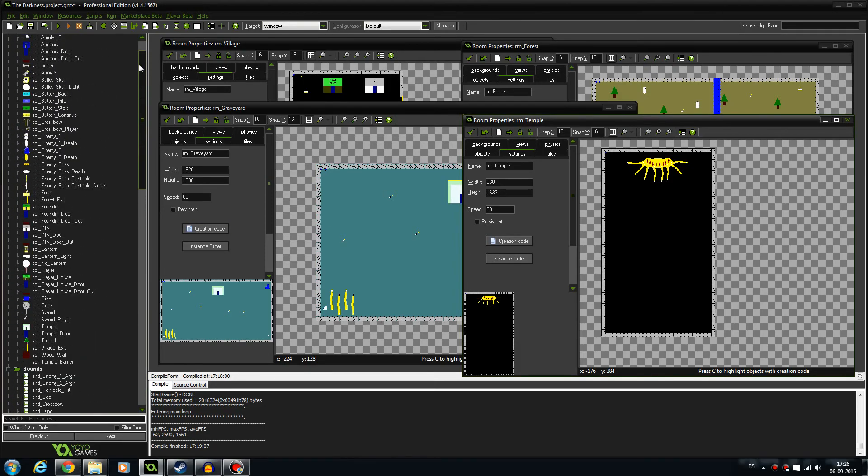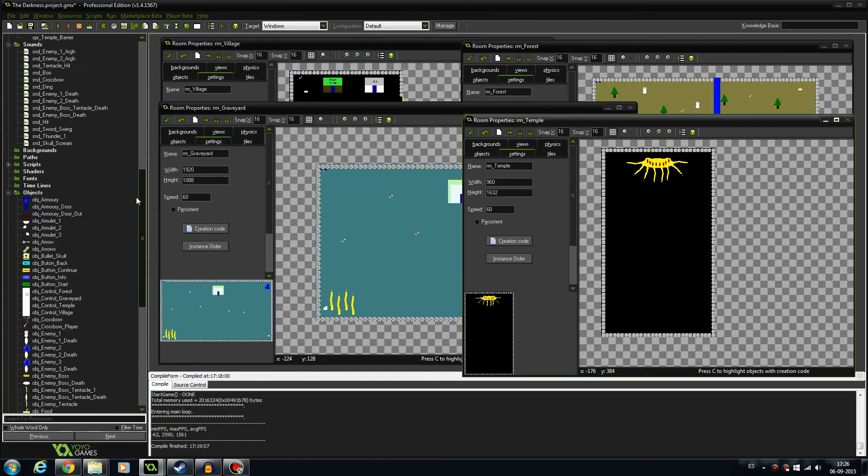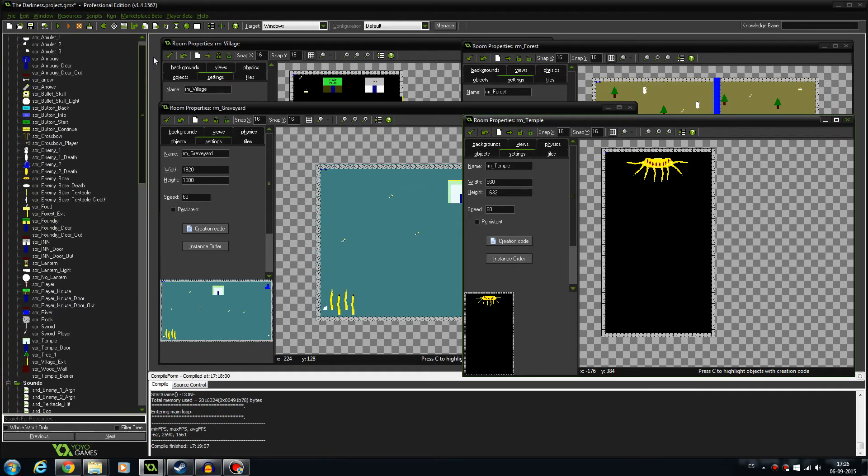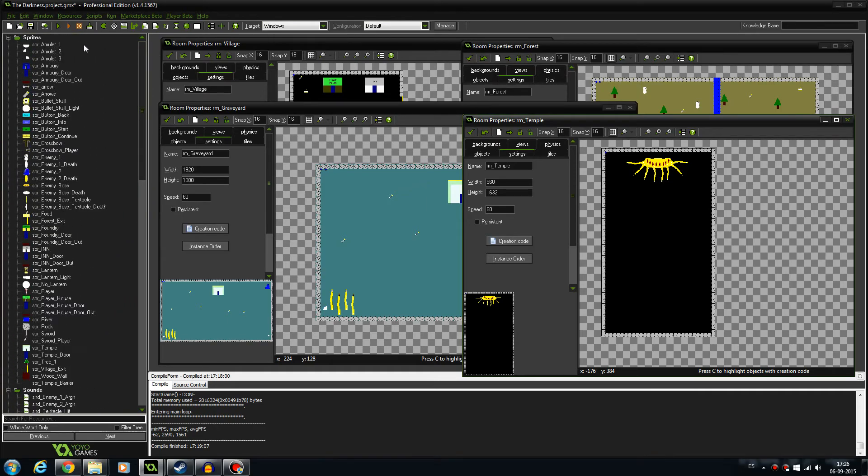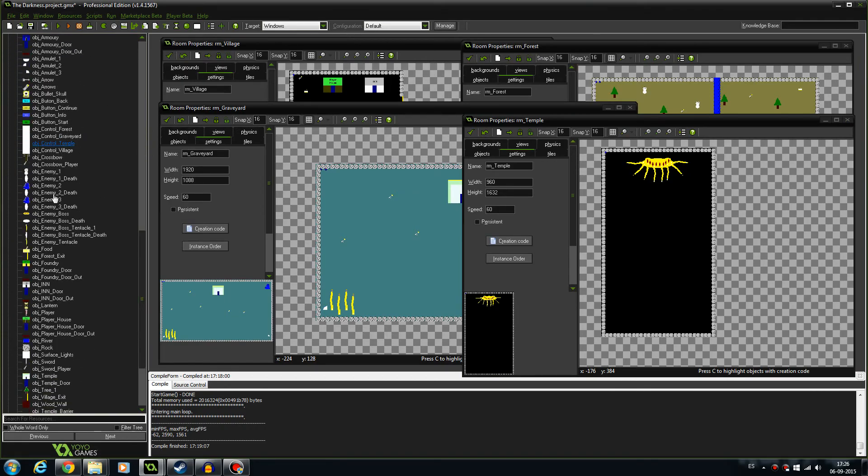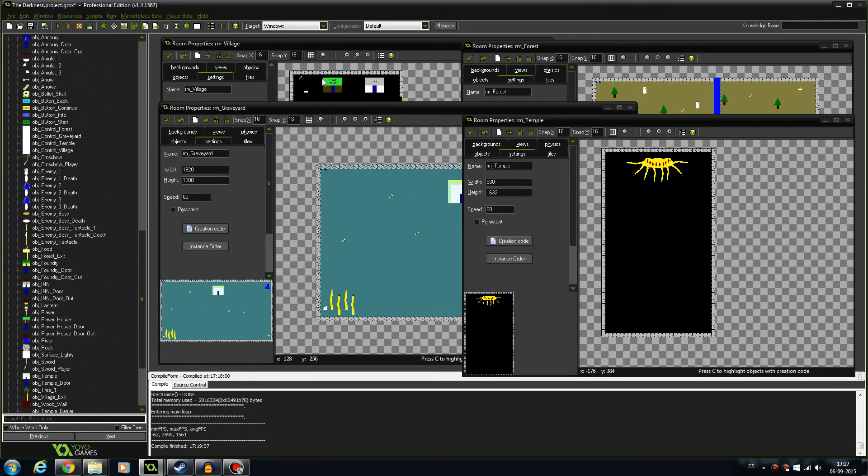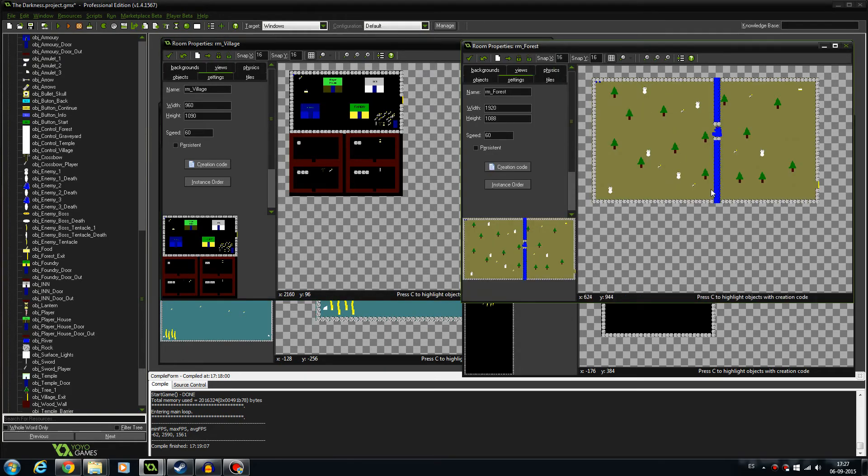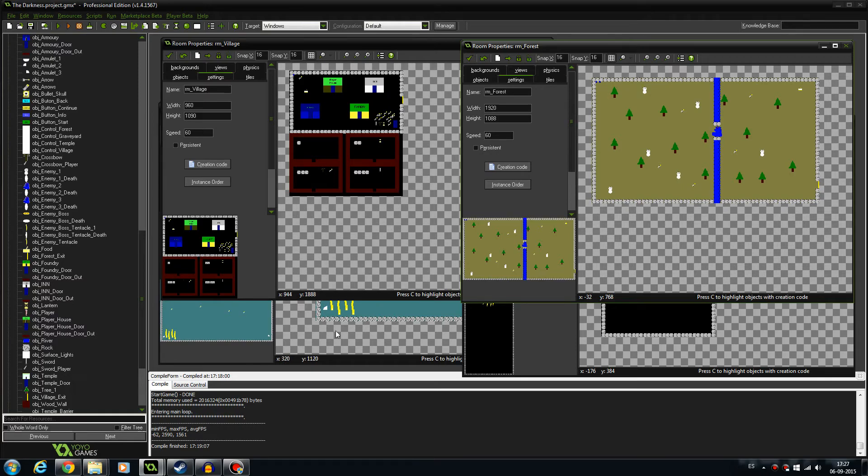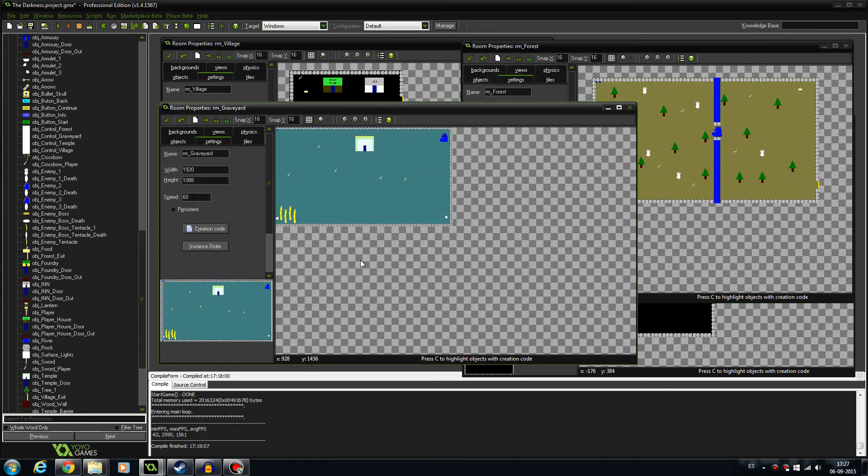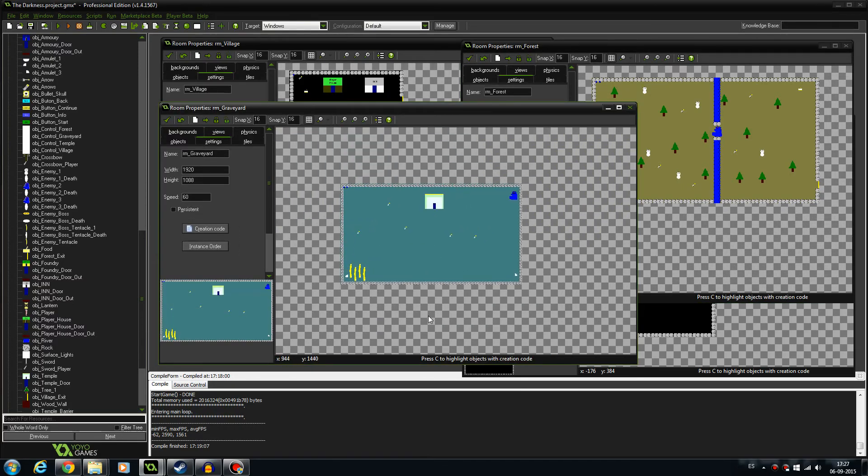I've done a lot of stuff. Let me just show you the amount of sprites we have and the amount of objects. This is the village where you start, this is the forest. I've implemented some ghosts that roam the forest, and there's a mini-boss here, and this is the graveyard.